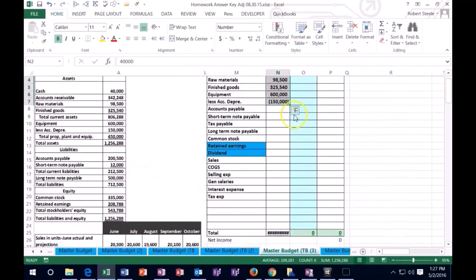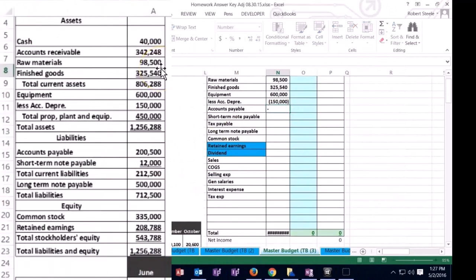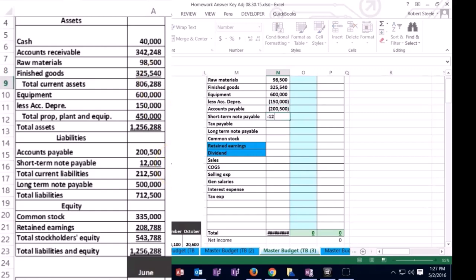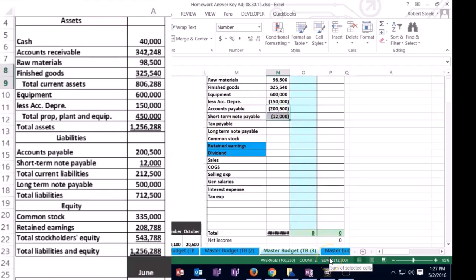Okay so then we're going to keep going. We are on the liabilities so these are going to be credits so I'm going to represent it as a negative 205 for accounts payable and then we have a negative 12 short-term liability. And again if I add those two up adds up to 212,500, so that's the 212,500 subtotal.